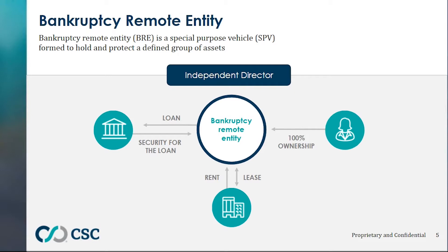Thank you, Helena. Many borrowers use a special purpose or single purpose entity to own properties as a method to separate assets and their associated liabilities from the greater corporate organization, even if it is not required by lenders. A bankruptcy remote entity is a type of special purpose entity used to hold and protect a defined group of assets as required by a lender. The concept was created by the rating agencies in connection with the commercial mortgage-backed securitization, or CMBS, market. The example on this slide illustrates how the bankruptcy remote entity is the middleman between the ultimate ownership of an asset — in this example, an office building — and the lender.